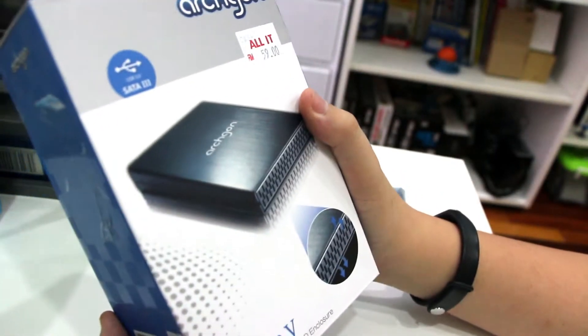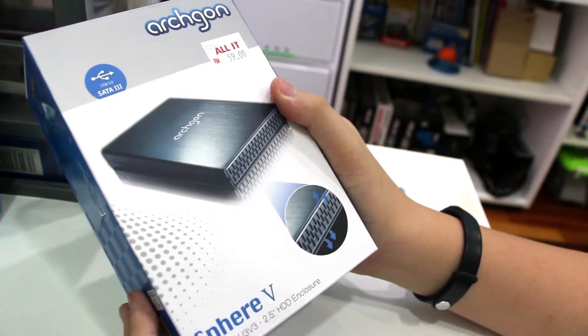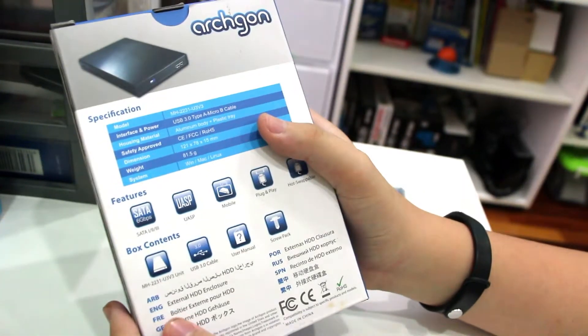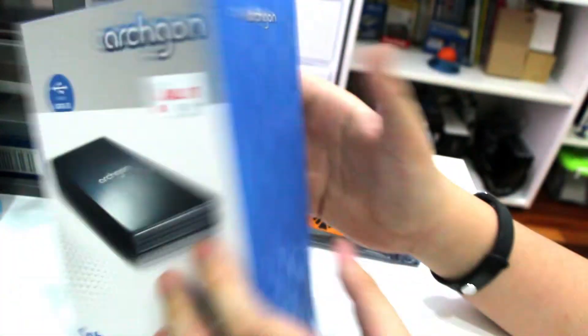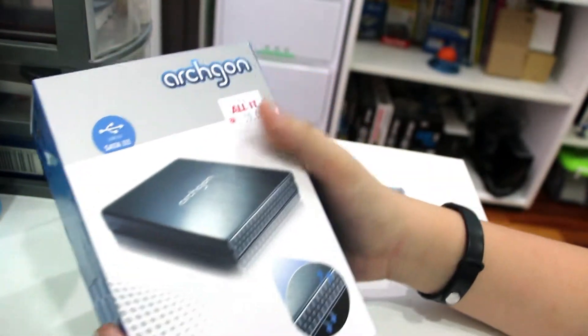Hello everybody, today I got the Archgon Spear V external 2.5 DIY hard drive enclosure. First, why do you need this?